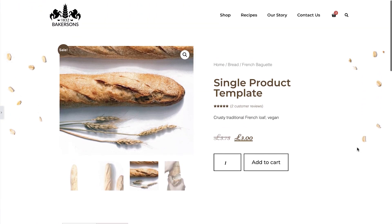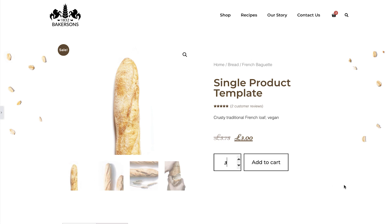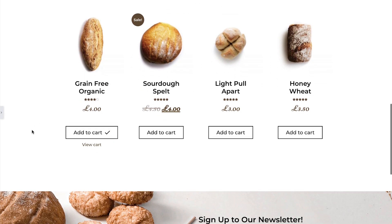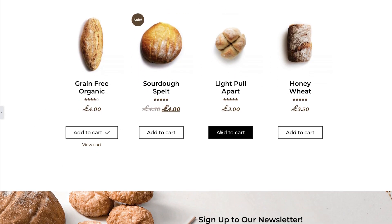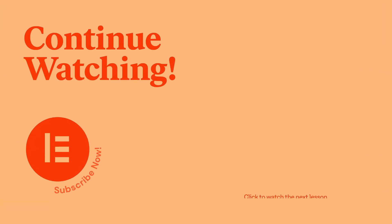Our single product template is now complete and looks great. This concludes setting up our single product template. In part two of this lesson we'll move on to the product archive and search templates.